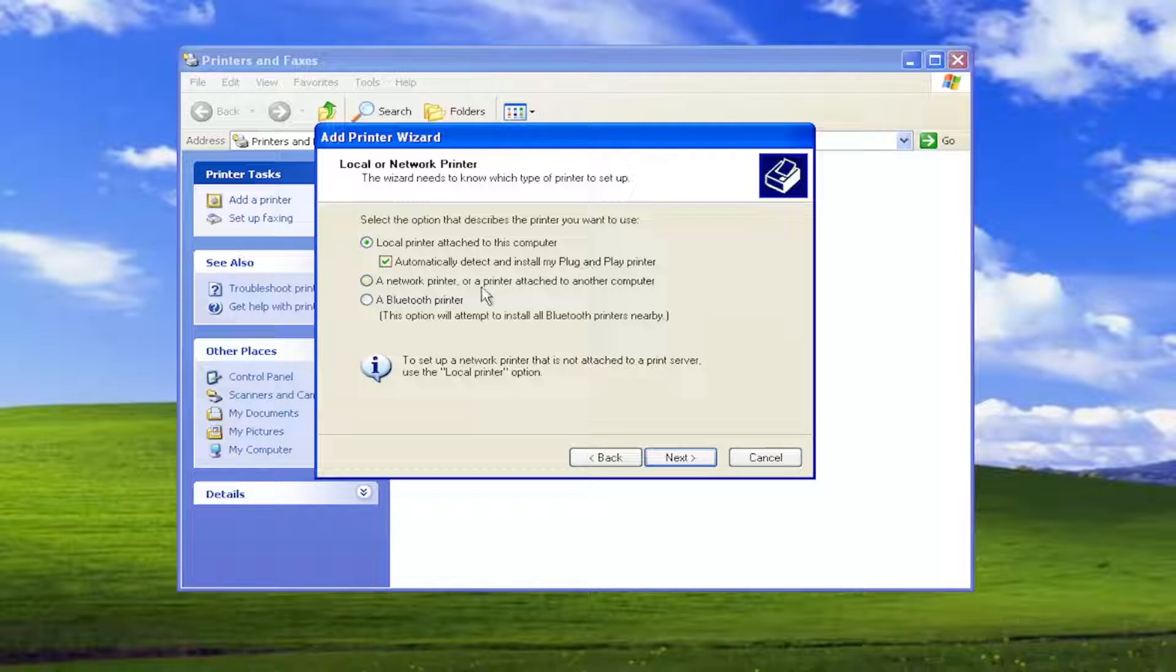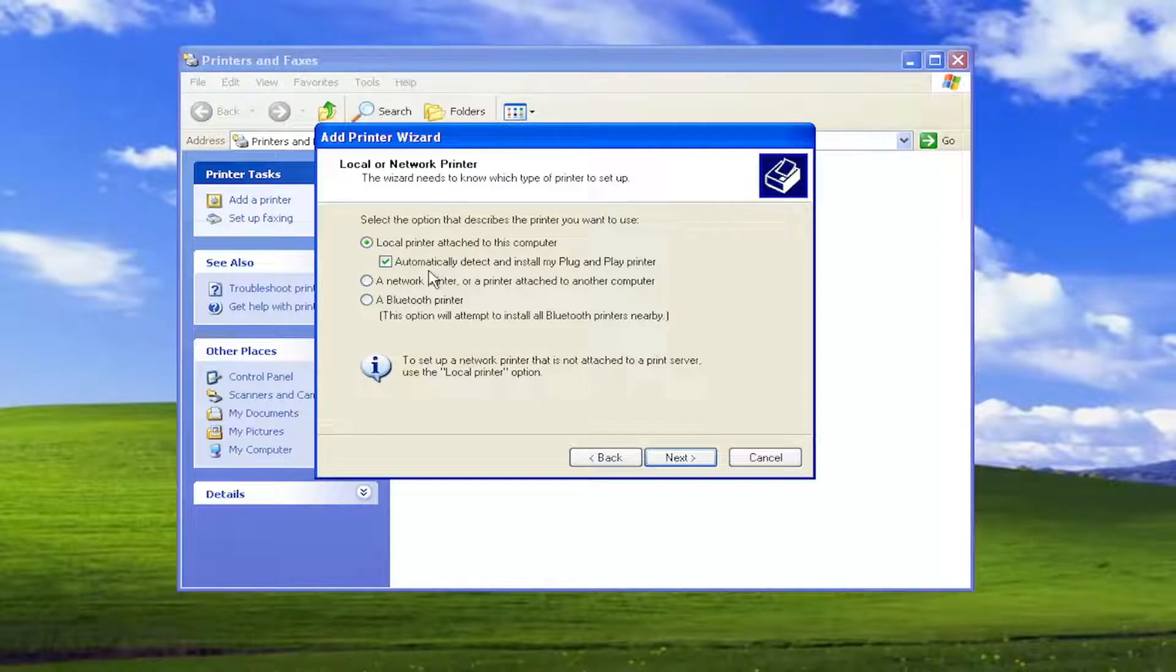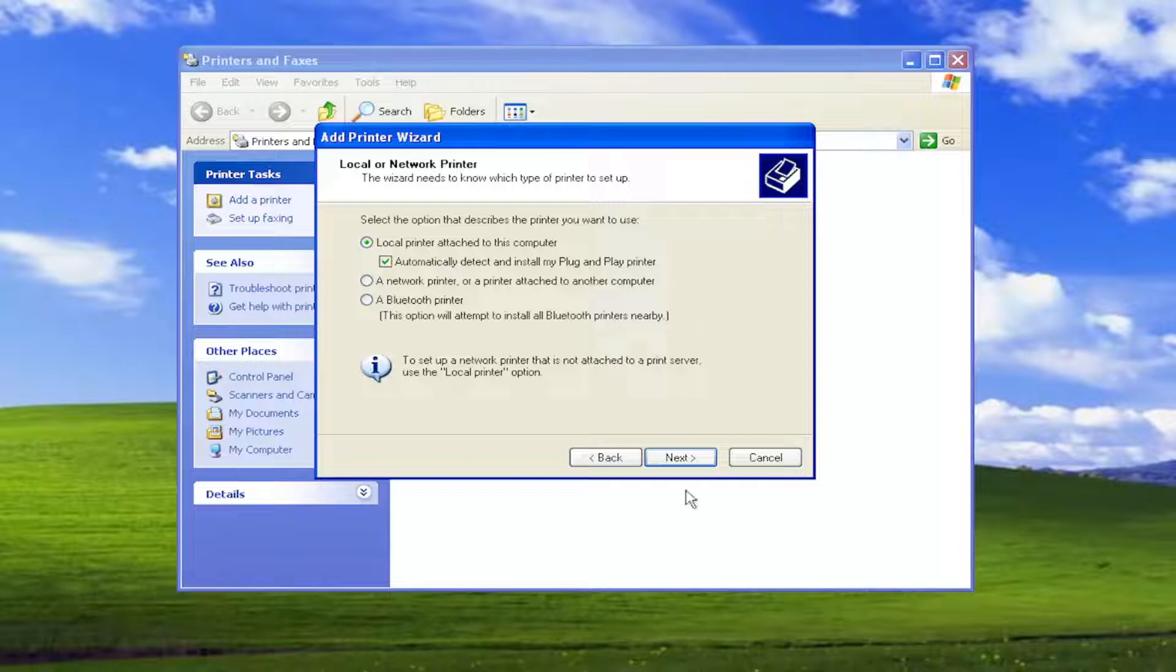If using a wireless or network printer you would select the second option, but for a local printer we're just going to select local printer attached to this computer and automatically detect install my plug and play printer.